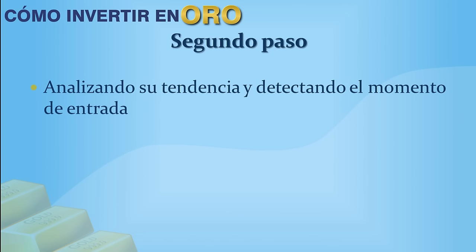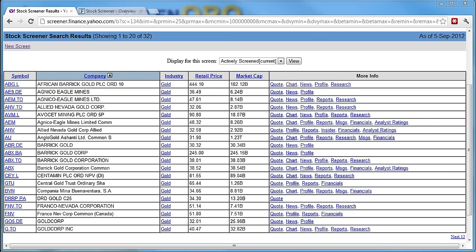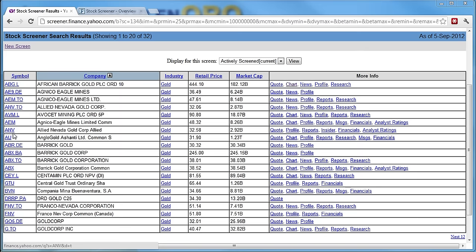Vamos al paso número 2: analizar la tendencia de cada una de estas empresas que hemos encontrado pertenecientes a la industria del oro, para detectar el momento en el cual vamos a invertir en ellas y la dirección — a la alza o a la baja. De vuelta en Yahoo Finance, vean que a la par de cada empresa están sus símbolos. A veces Yahoo tiene sus propios símbolos para índices. Por ejemplo esta que dice AU.